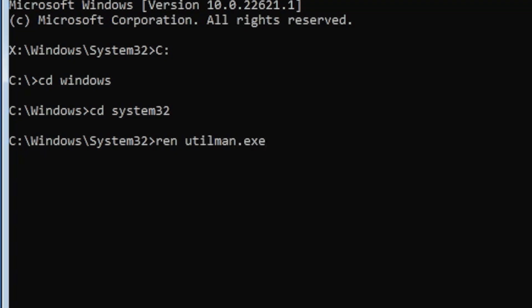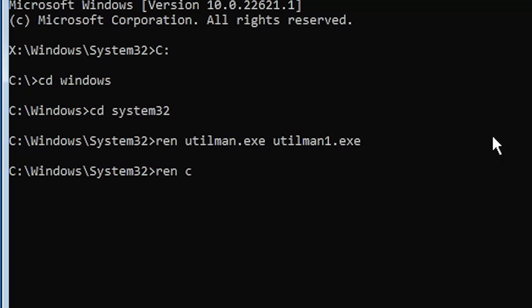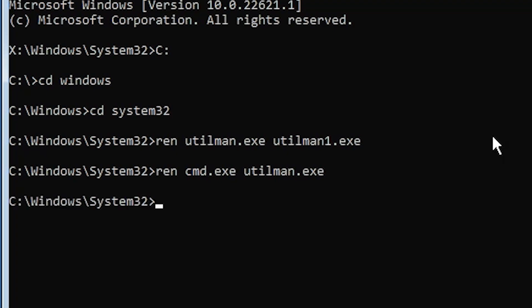In this folder we need to rename two files. First, rename utilman.exe — type ren utilman.exe, then a space, then utilman1.exe and hit Enter. Make sure the names are correct: utilman.exe renamed to utilman1.exe. Next, rename cmd.exe — type ren cmd.exe space utilman.exe and hit Enter. These are the two changes. Type exit and hit Enter.